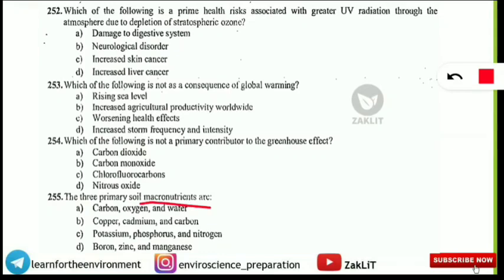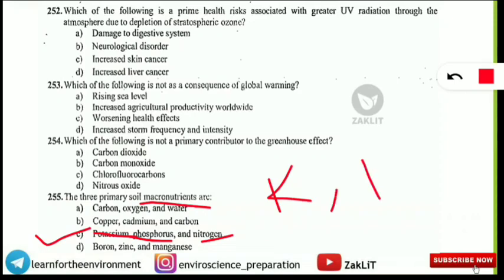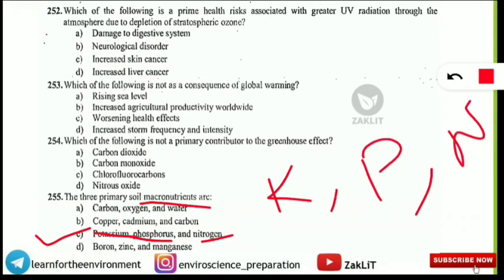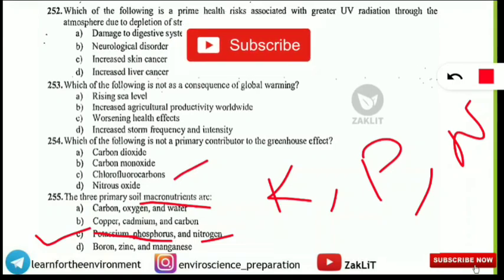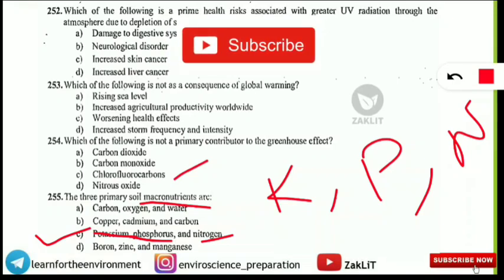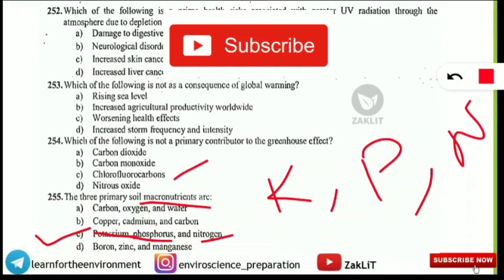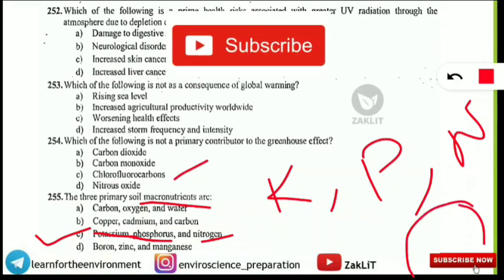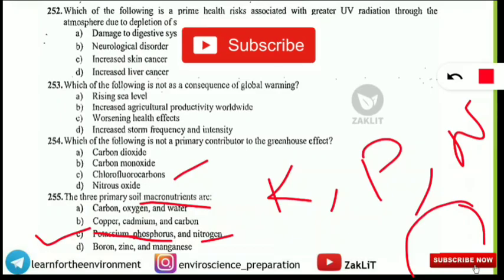The three primary soil macronutrients are potassium (K), phosphorus (P), and nitrogen (N) — option C is correct. There are tricks to remember macro and micronutrients available in other videos, links provided in the description and I-button. I hope this video was helpful. If you liked it, don't forget to like and subscribe. Keep preparing, keep smiling, and believe in yourself.